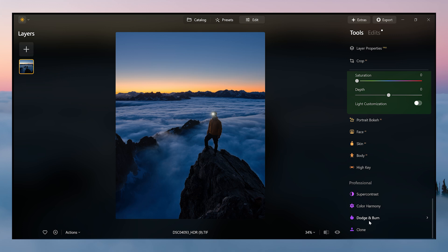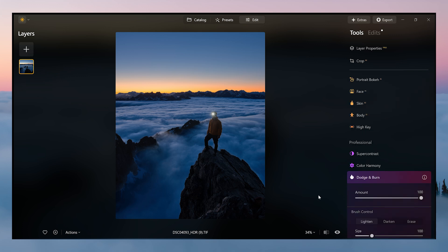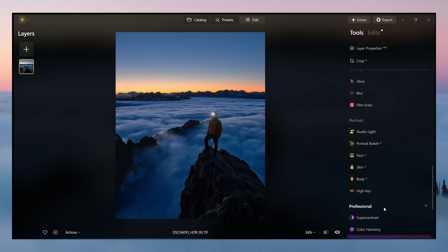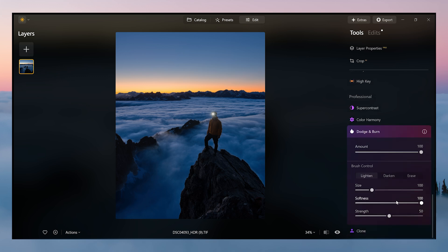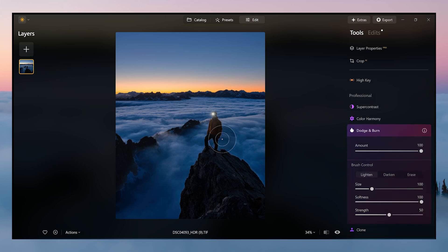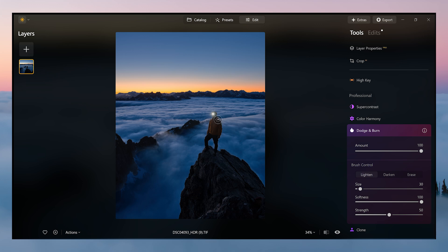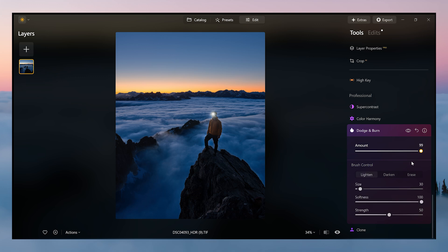We are going to use dodge and burn though. So if you see dodge and burn here, it's a brush. Make the brush quite a bit smaller here, something like that. Just color my friend Anton here just a little bit, and we're going to bring down that amount obviously.